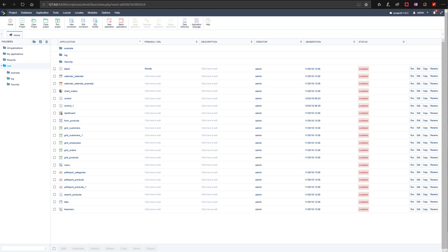Scriptcase has two ways to deploy your project: the typical deployment and the advanced deployment. The typical deploy automatically sets up the production environment with all the common libraries used in the applications. However, if you need to customize deployment directories like the image directory or the temporary directory, this type of deployment is not recommended as these directories are set by default, not allowing customization of the paths.